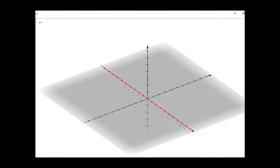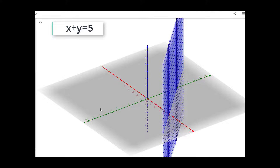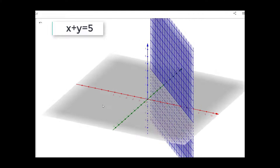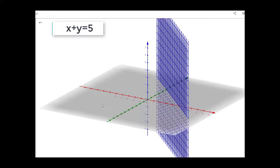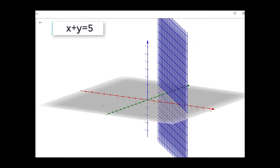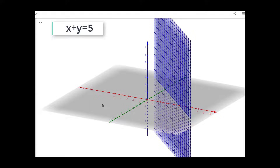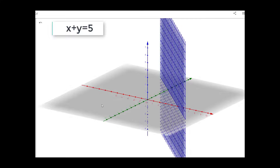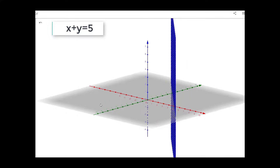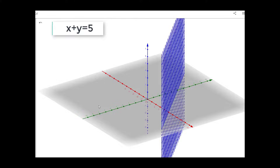Now we consider the third plane which is x plus y equal to 5. This plane is basically parallel to the z axis — it will not intersect the z axis as this equation does not involve any z. It will intersect the x axis at the point 5,0,0 and the y axis at the point 0,5,0. This is our third plane.